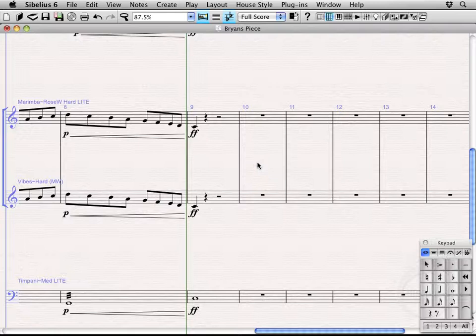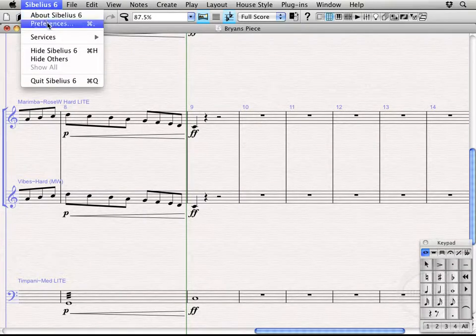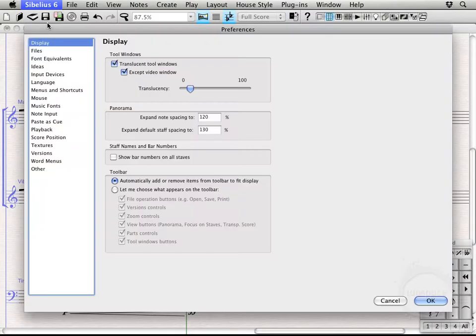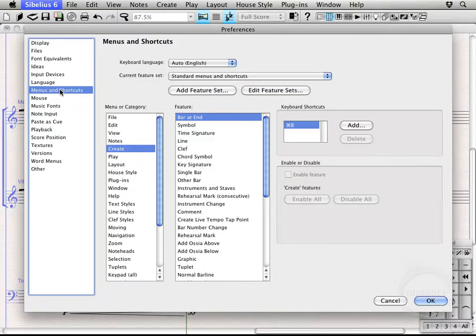Now, the first thing I like to do before even talking about actually putting them into place is going up to preferences. This is going to be under the file menu in Windows, and essentially assign my own keyboard shortcut, one that's a little easier to access and remember. So if you come down to menus and shortcuts,